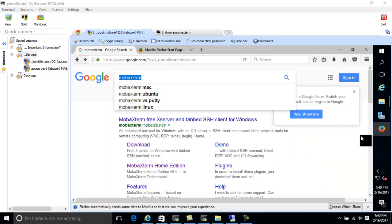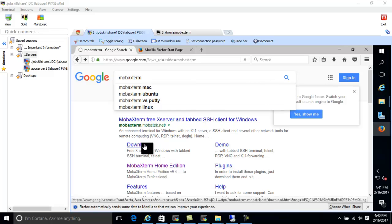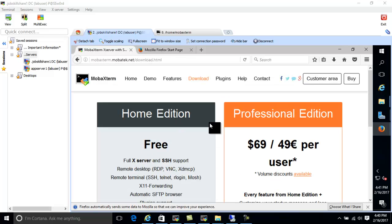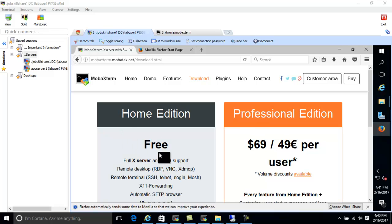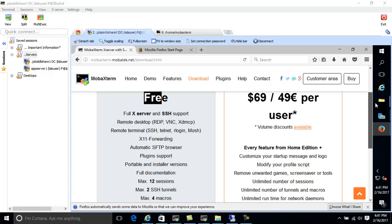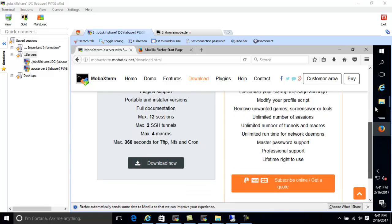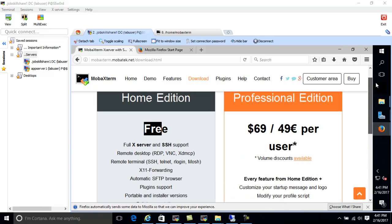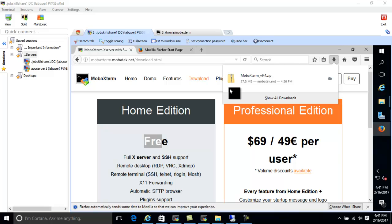The first thing you need to do is go to Google, type MobaXterm, and click on download. They have two versions: free and professional. I got the free one for this lab, and it tells you what you can do with it. Once I downloaded it, I extracted the file and then opened the folder.